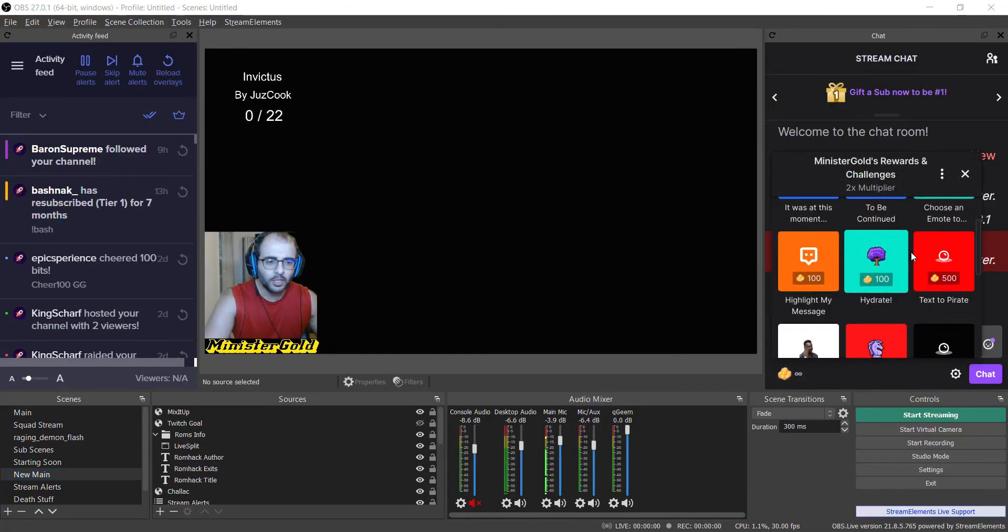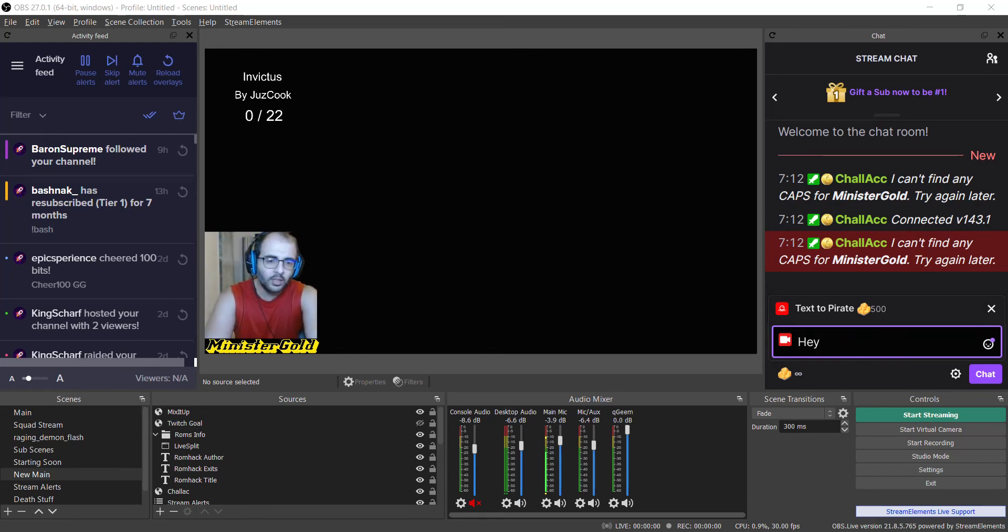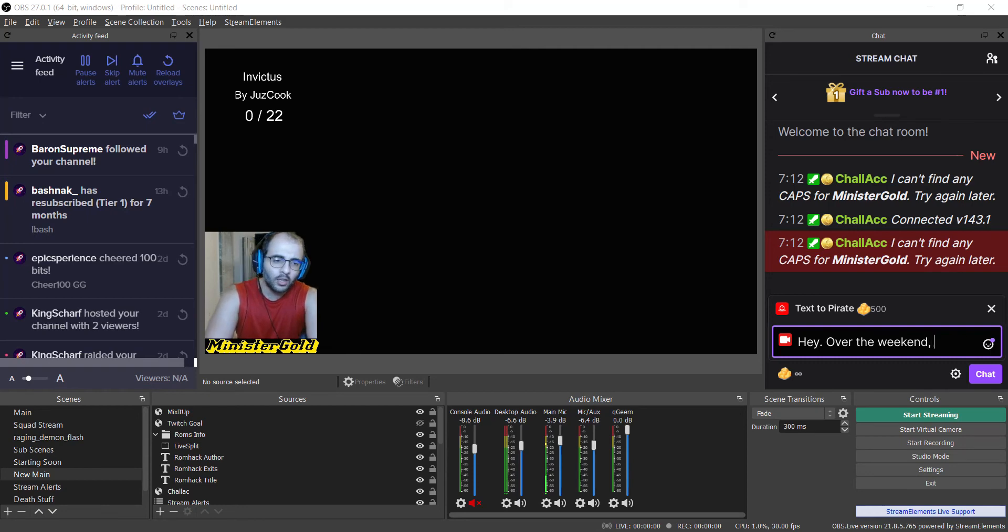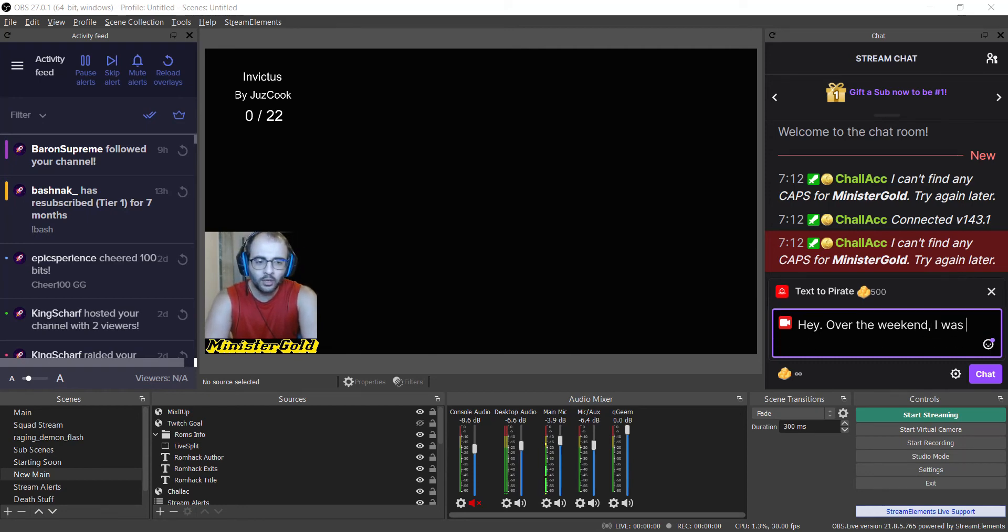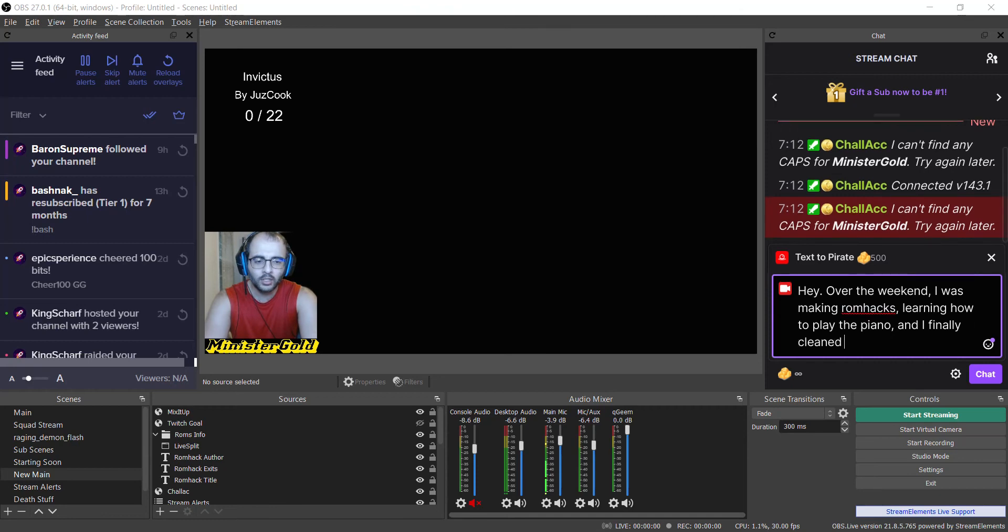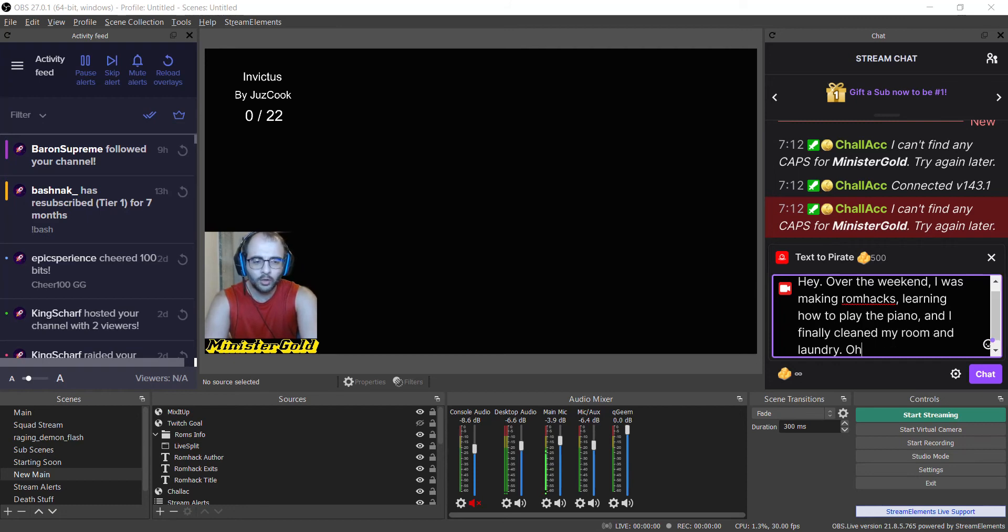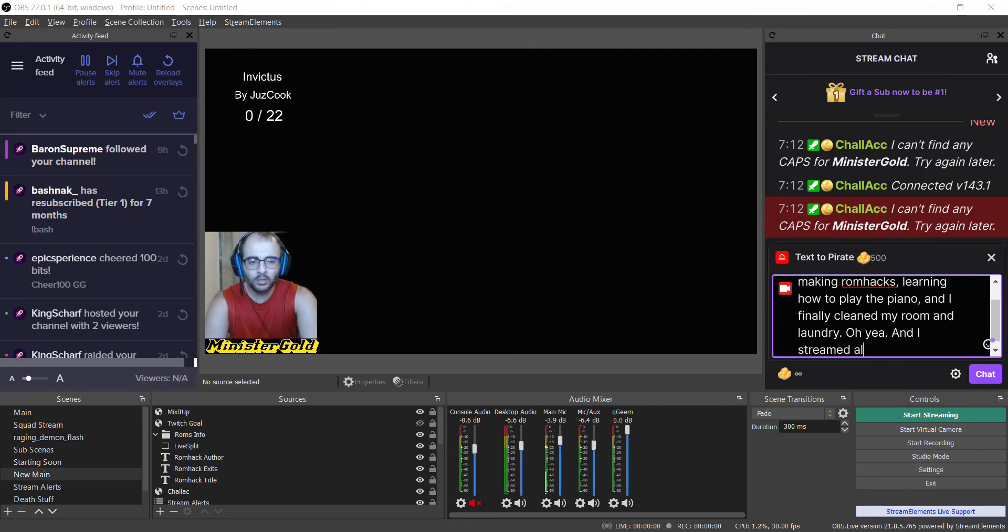Okay, so let's make something up here. Hey, over the weekend I was making ROM hacks, learning how to play the piano, and I finally cleaned my room and laundry. Oh yeah, and I streamed a lot. Okay, so let's see how that sounds in pirate.